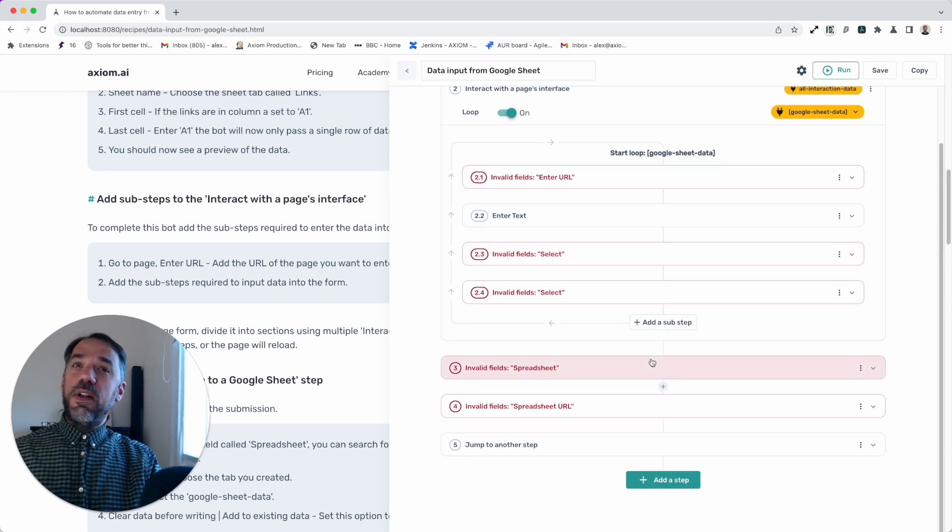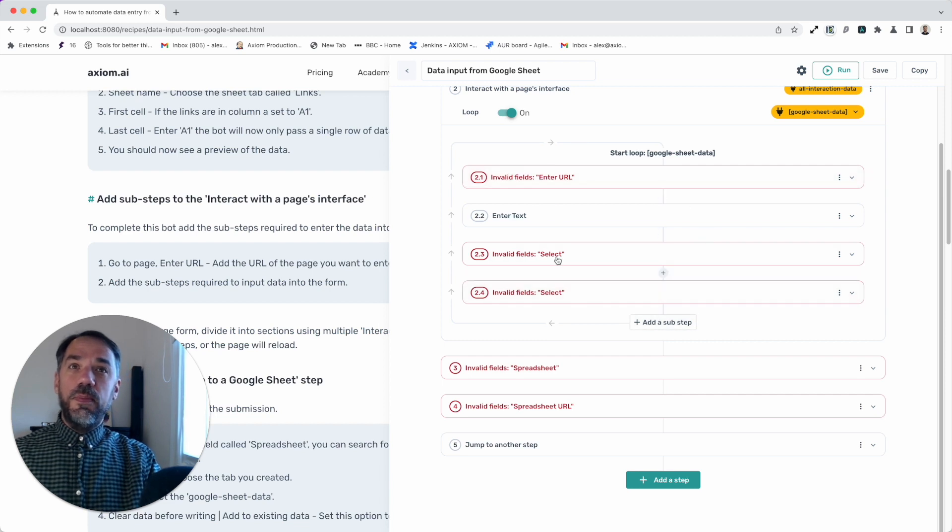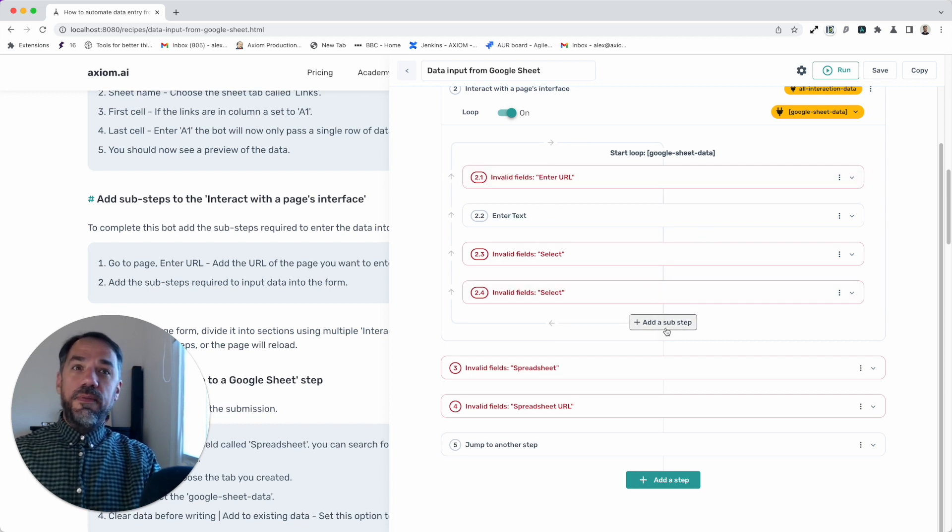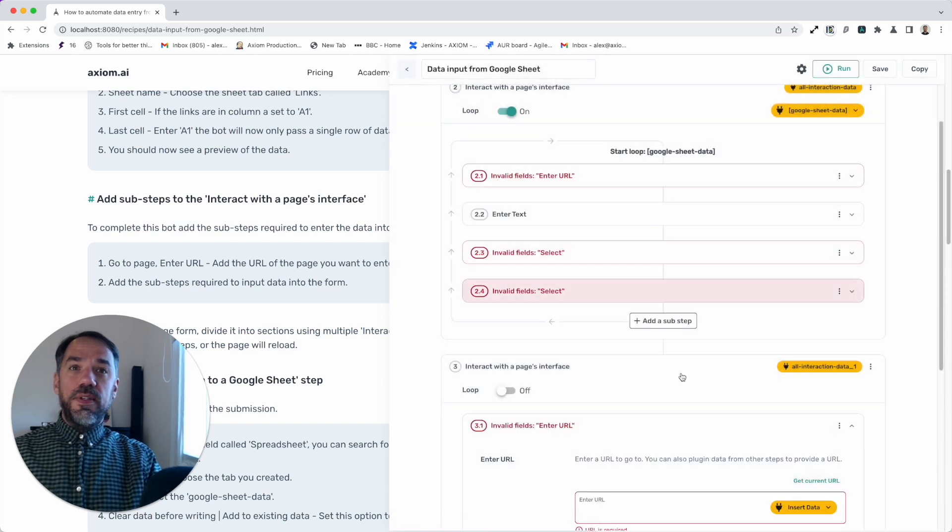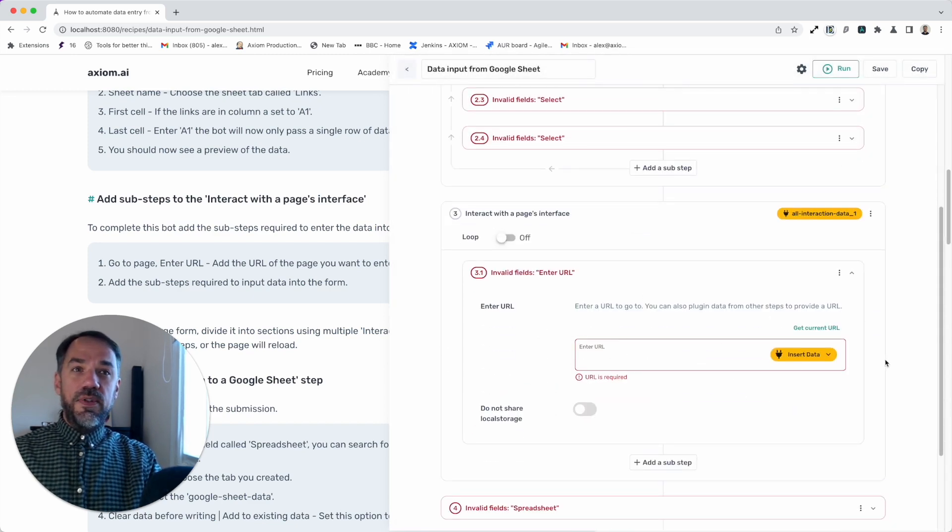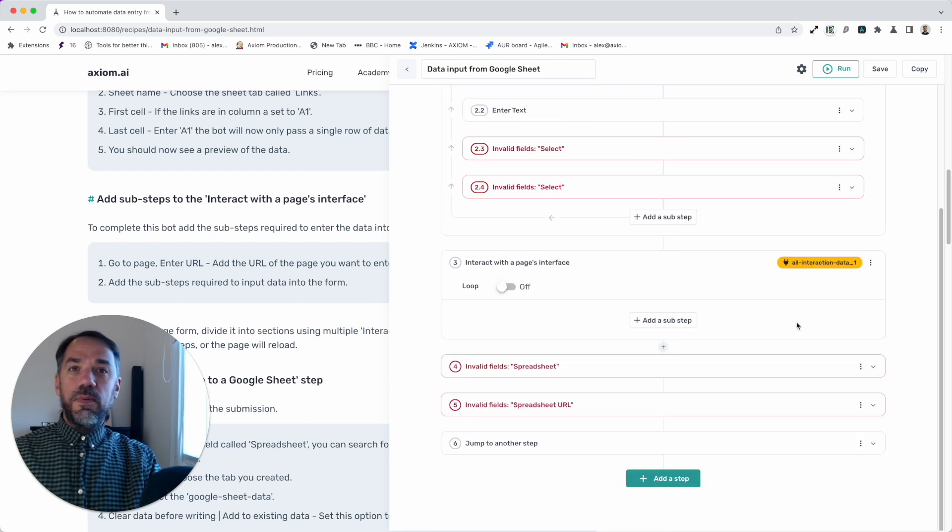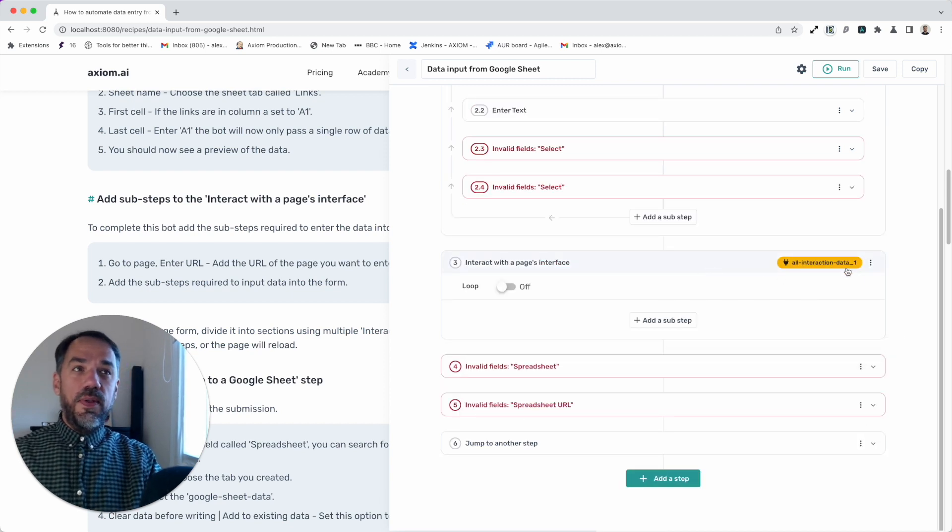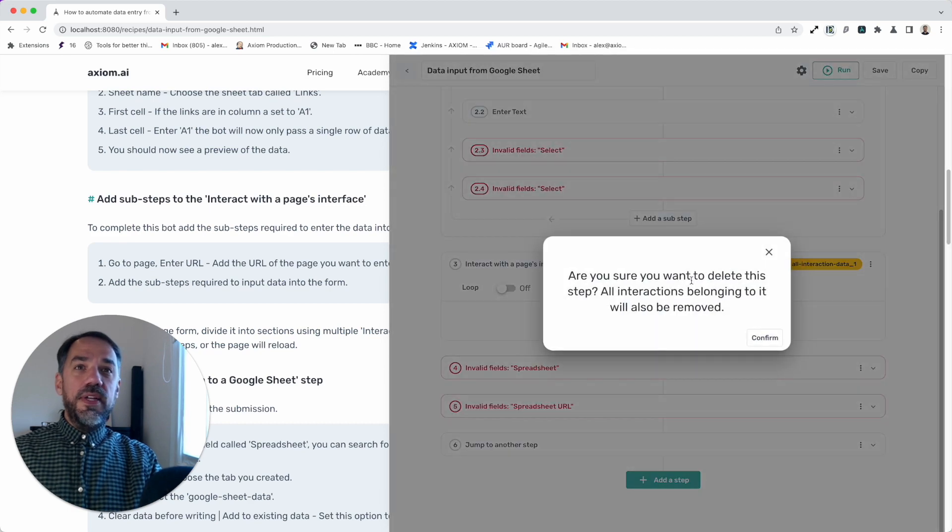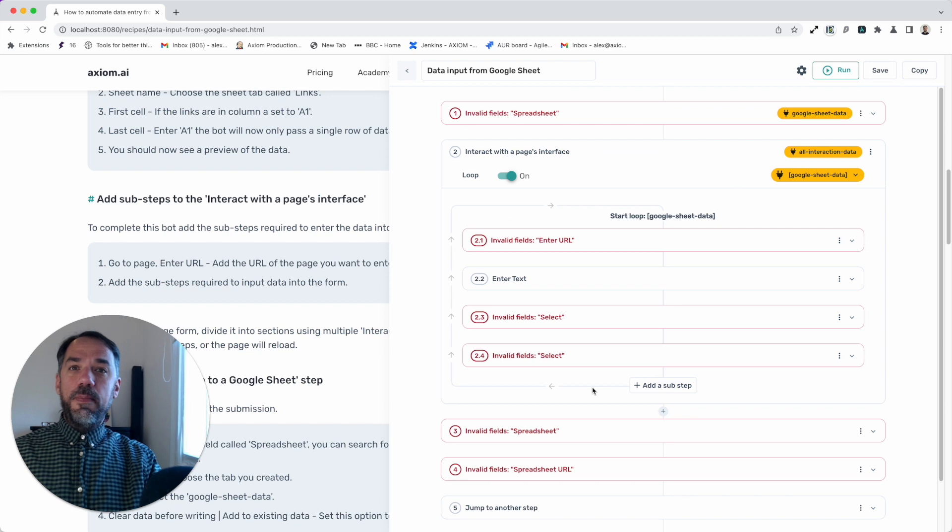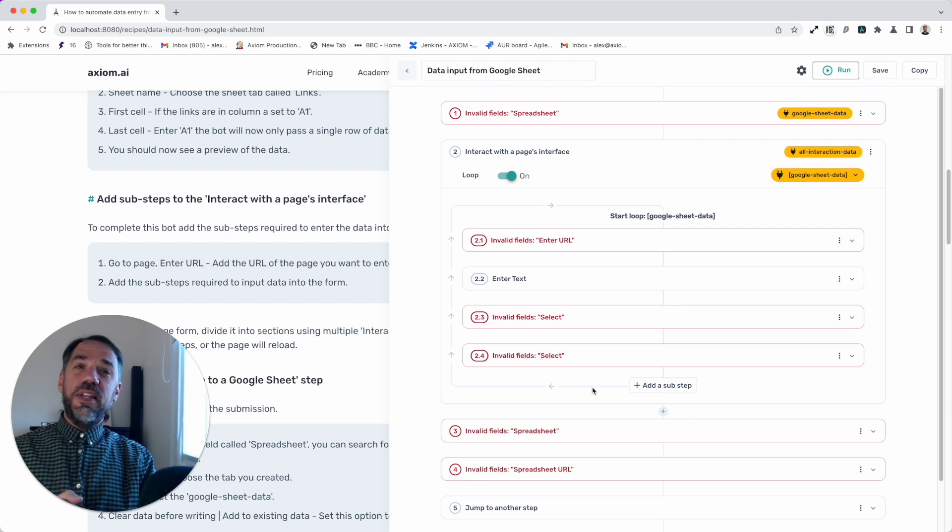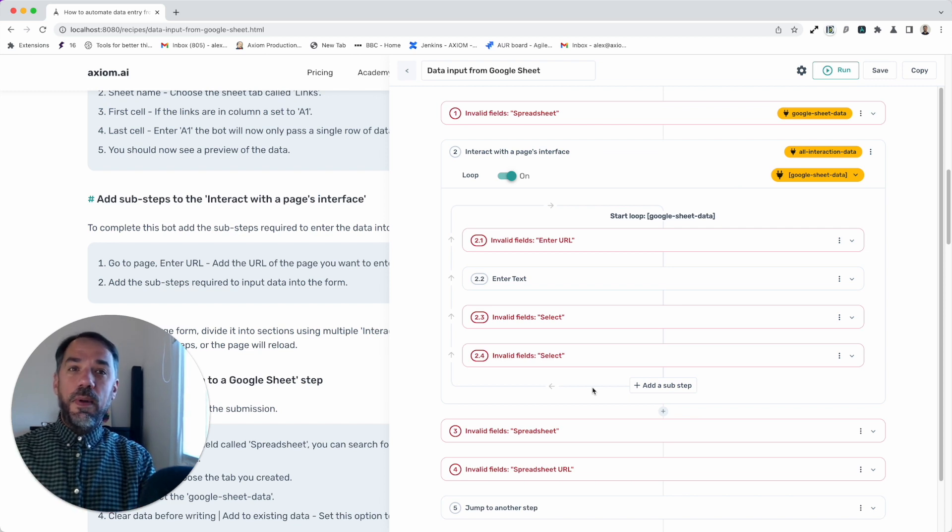Now all you need to do is build up those text fields until you've completed submitting your form. If you've got a very long form, I suggest using multiple interact steps. But if you do do that, first of all, I would say remove the go to URL in any additional interact steps because it will reload the page and you don't need to do that. So that's the part where you need to tailor the bot by adding the sub steps you need to enter your data into the form.